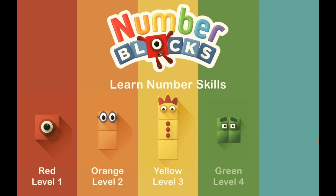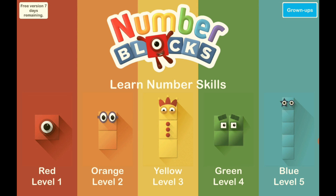Why does it say free version 7-day trial, even though they said that they would have it for free for everyone?